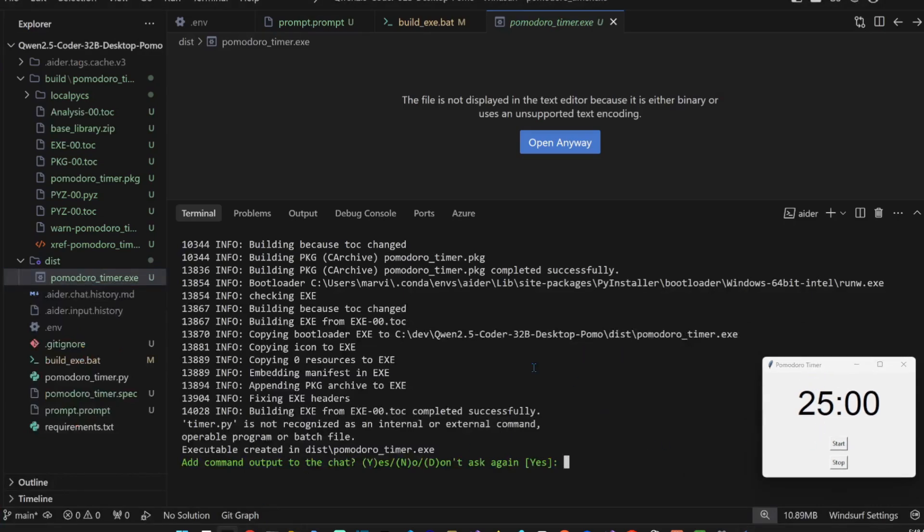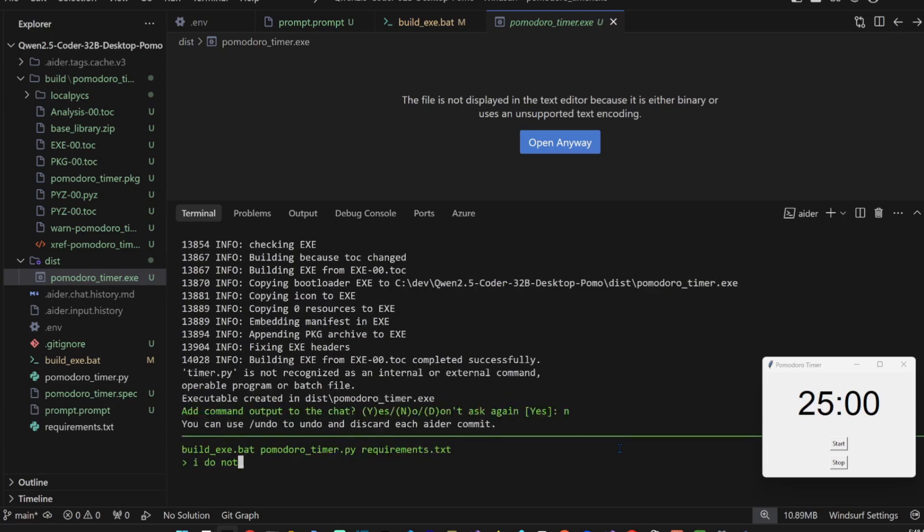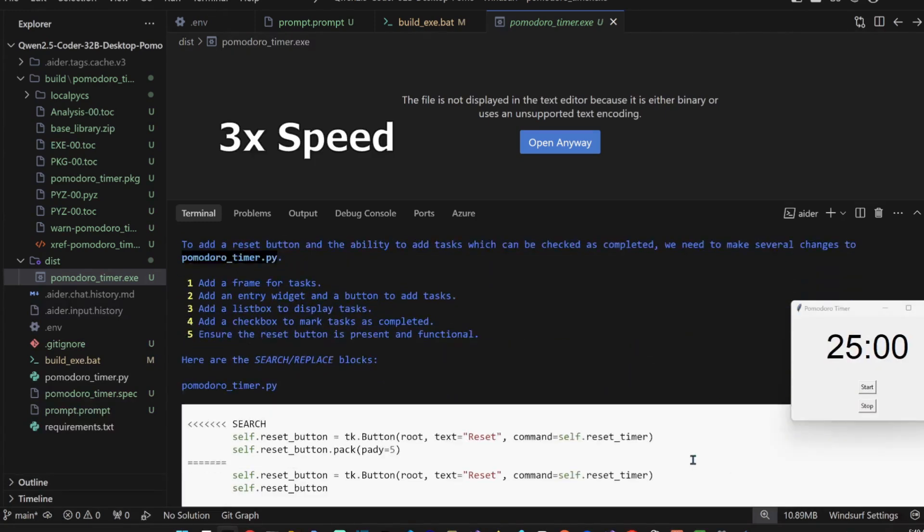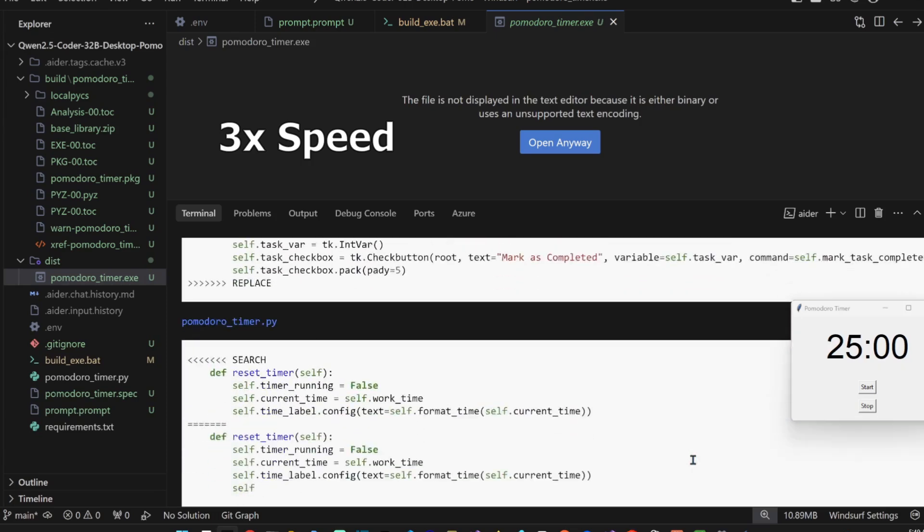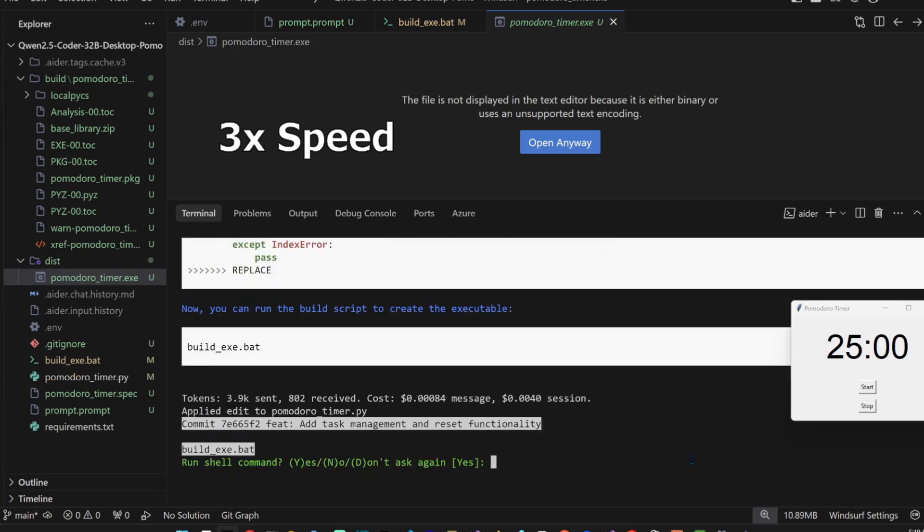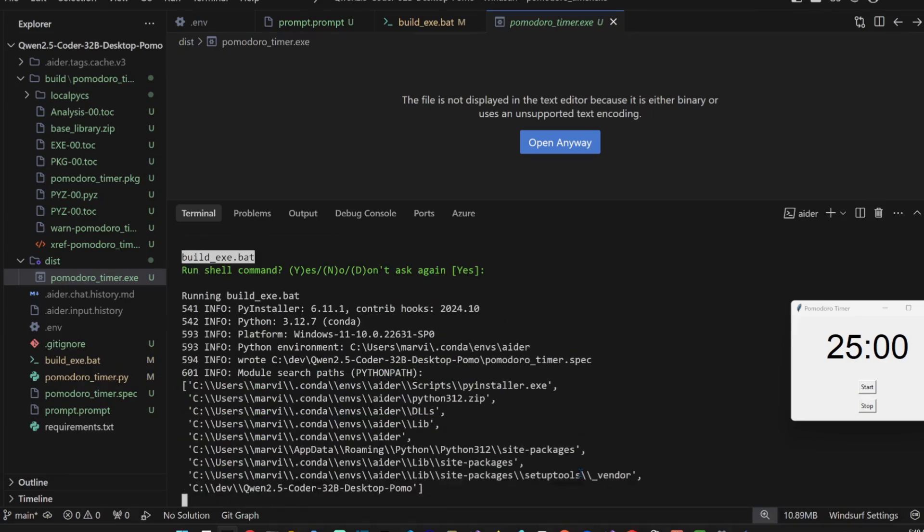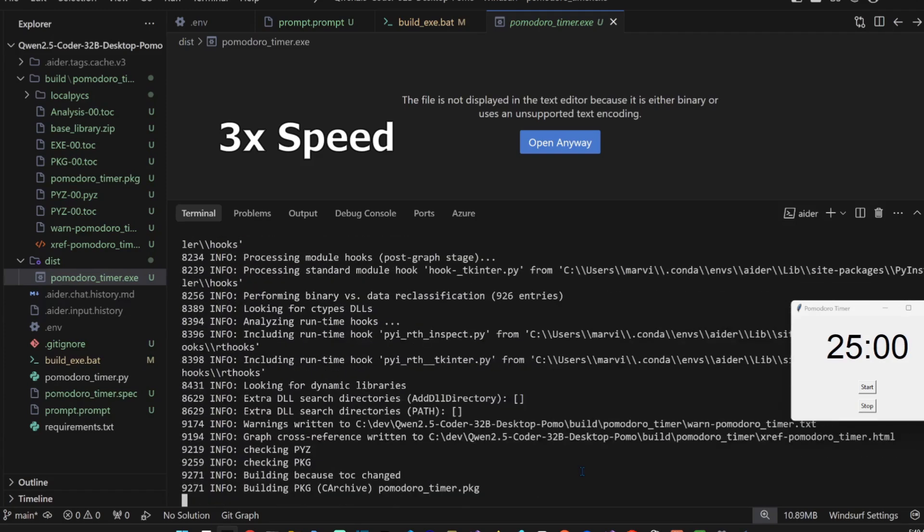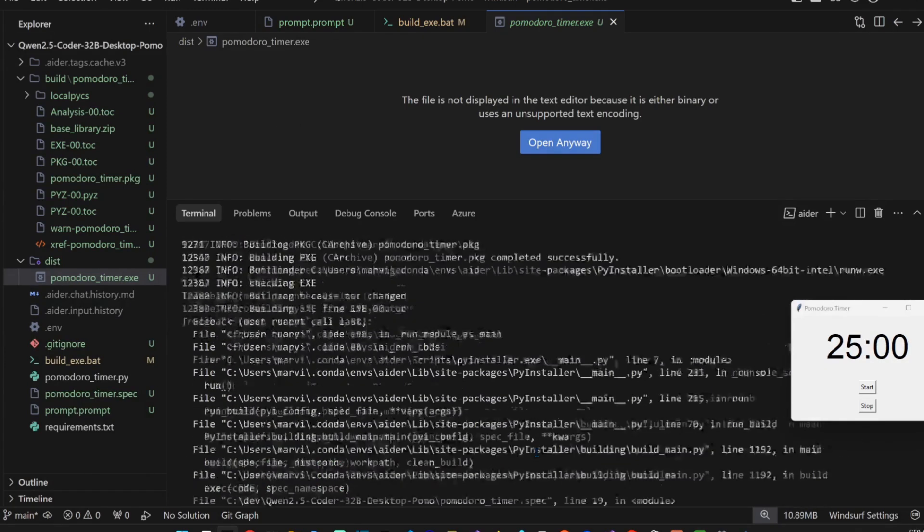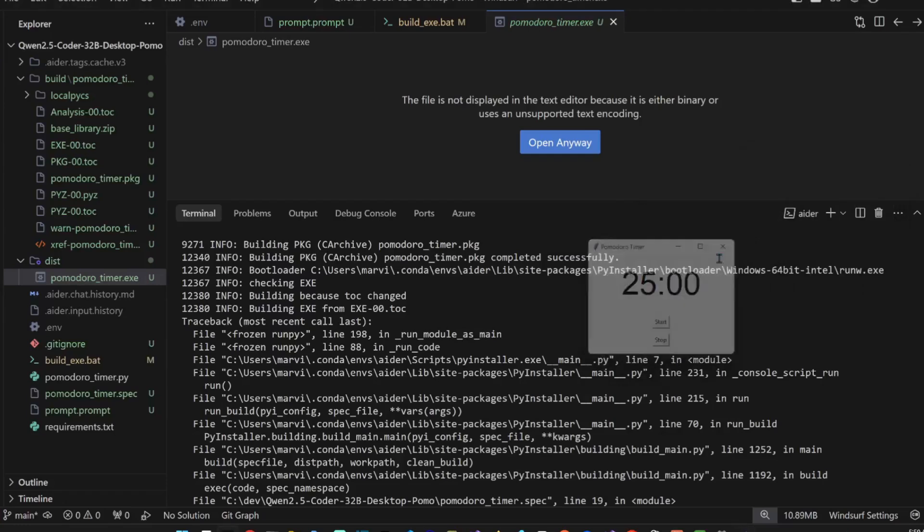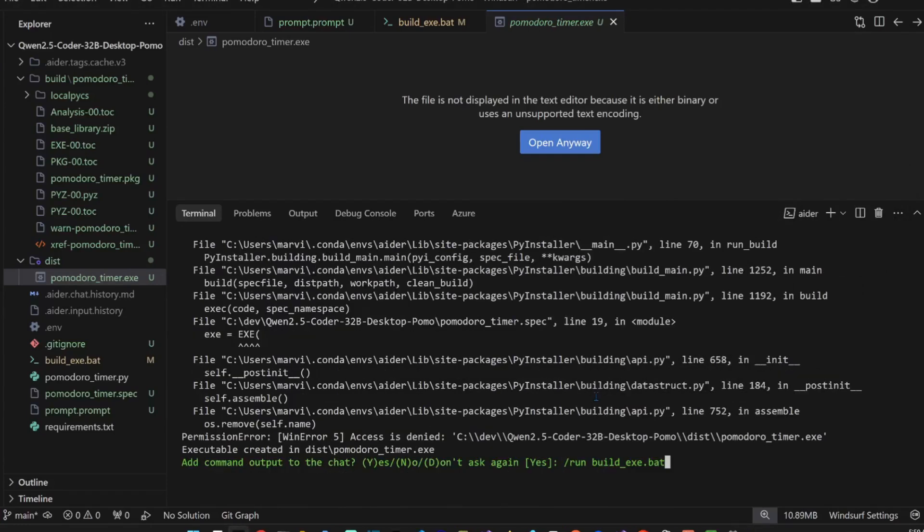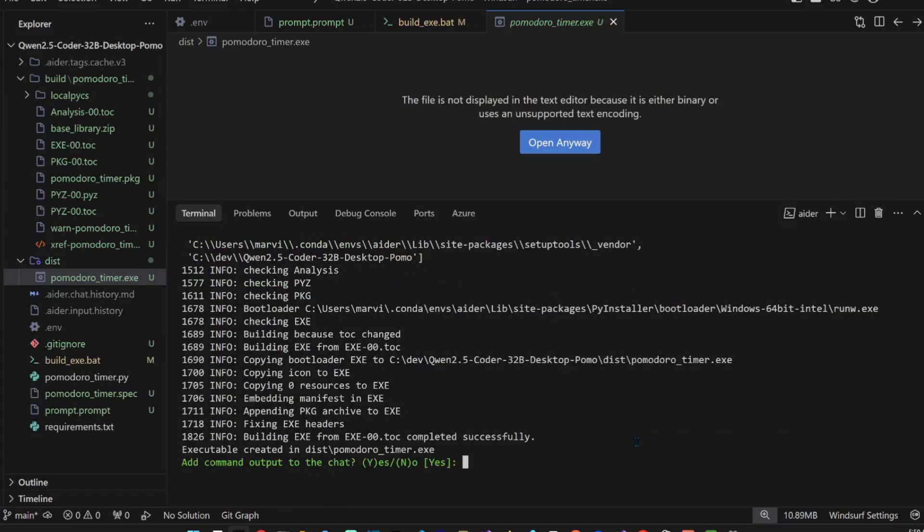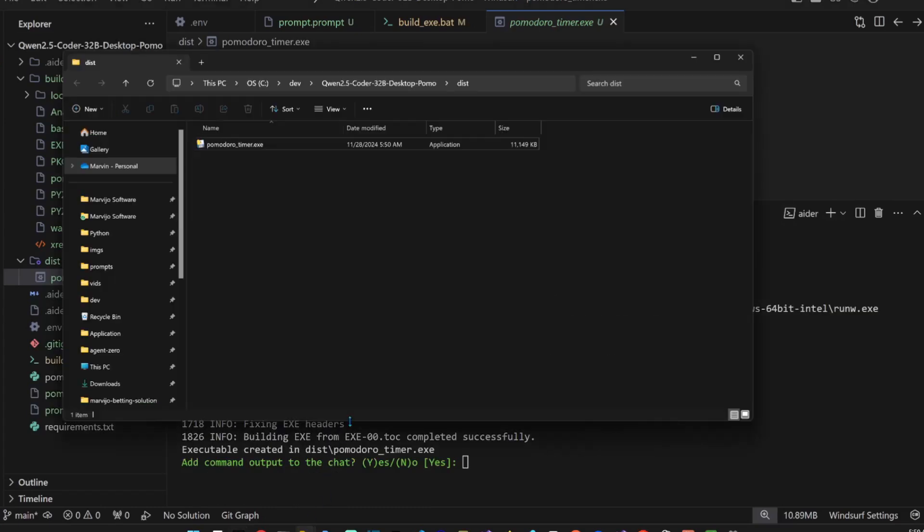I don't see a reset button here. No, I do not see a reset button. Also add the ability to add tasks which I can check as completed. Yes, executed. There seems to be an error here. Oh, it's because I have it open, I think. Yeah, duh.